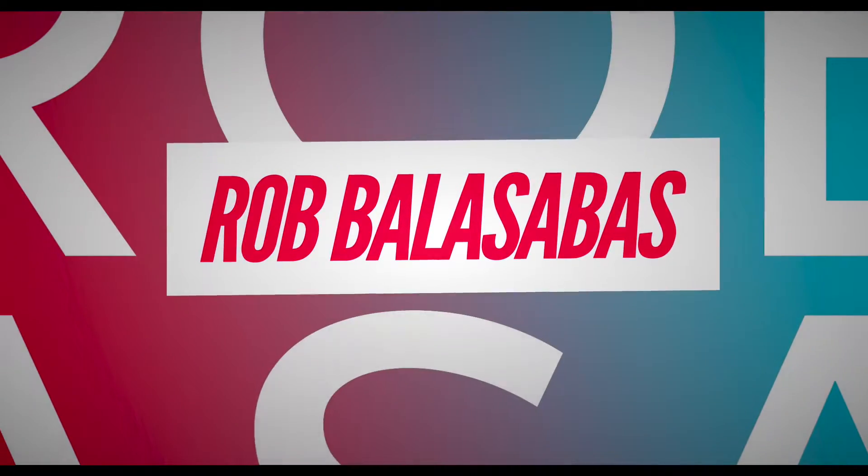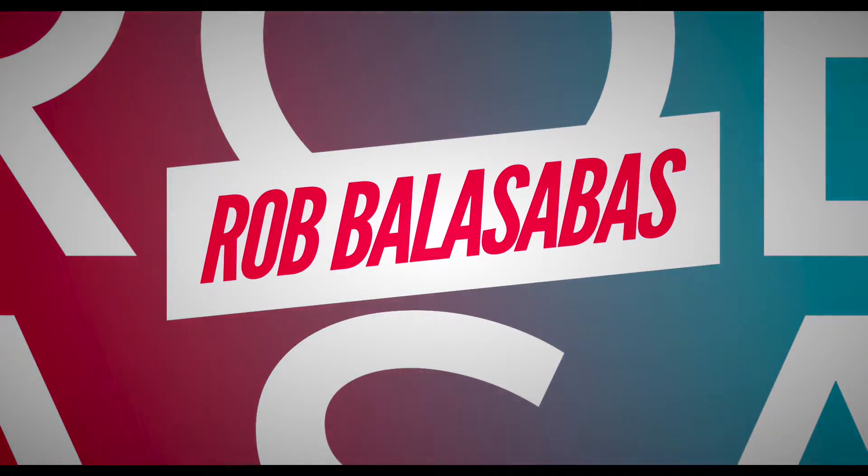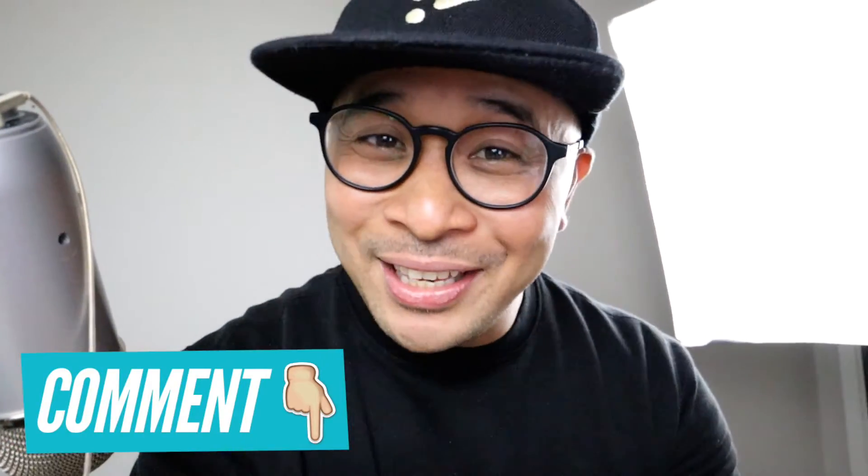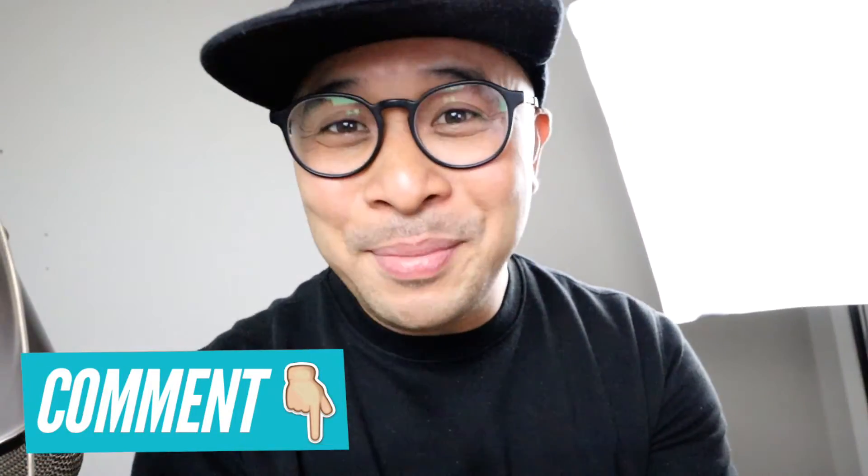Hey, what's up guys? It's Rob Balasabas. What do you think of the new intro, by the way? Let me know in the comments if you'd like it, you'd love it. Let me know any feedback. We're going to be doing some new intros every now and then, but this is the latest. So let me know in the comments what you think. Now let's jump into my screen.